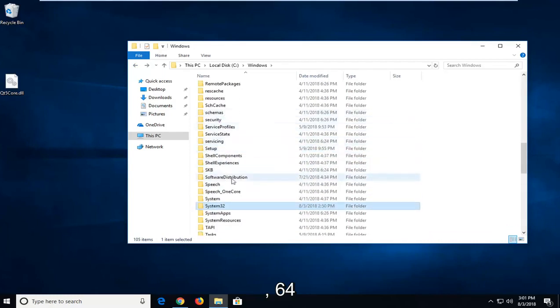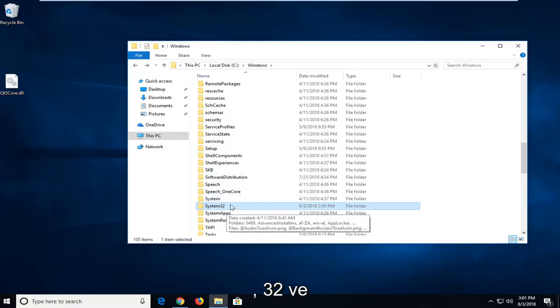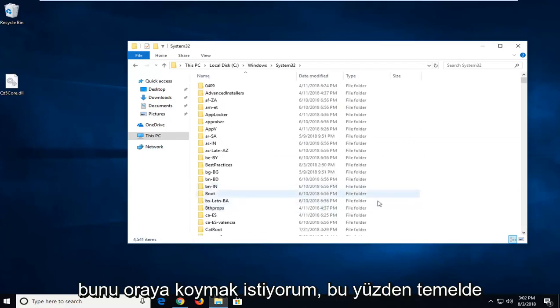I don't actually have that on my computer. I'm running a 32-bit OS, so that's why I have System32. Even though you do have System32 in 64-bit operating systems as well, just want to put that out there.